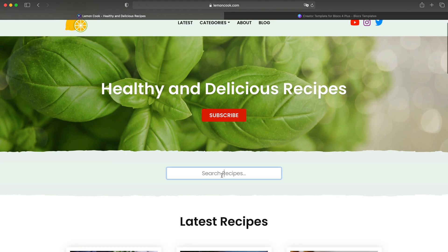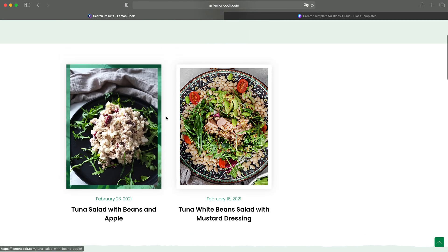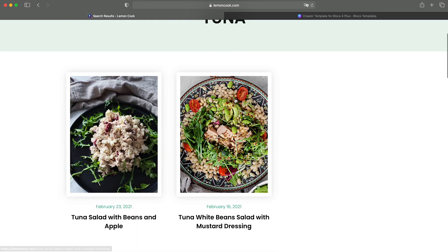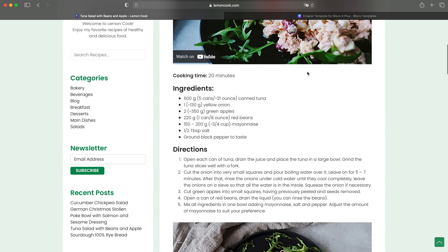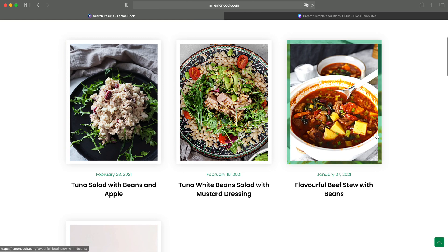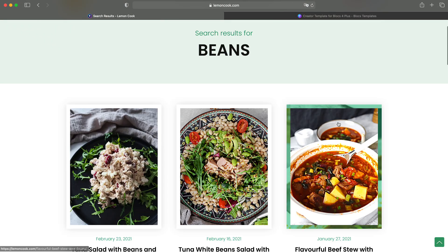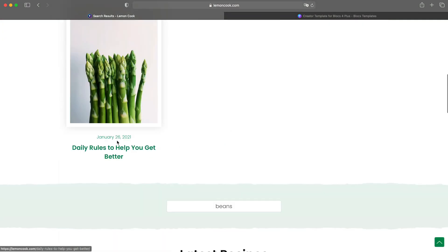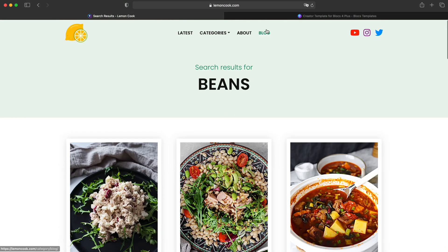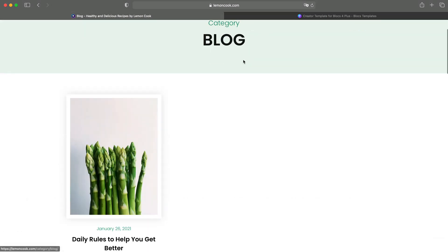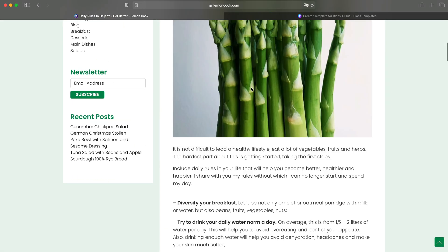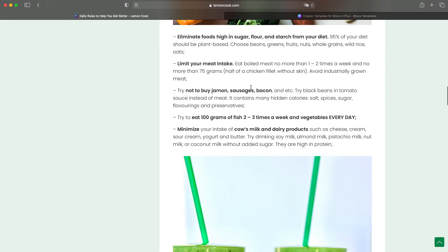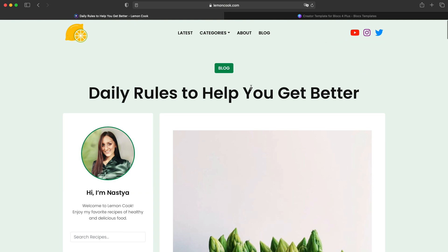We have the search bar here. If I type tuna, for example, you can see that it is showing me the results for tuna. If we go inside, we can read. I have another search recipes box here. If I type beans, for example, you can see that it shows all of the recipes and even blog posts with beans, which has the separate blog page. This is not just a recipe. It is the blog page, as you can see.